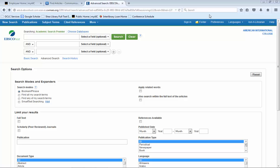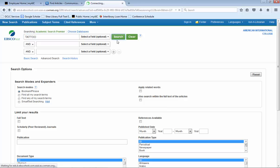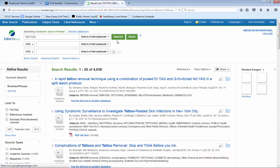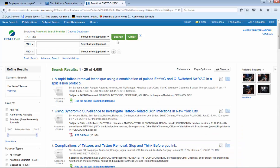The most simple search you can do is to just put a keyword in the top line. So if you put the word tattoo on the first line and hit search, you will get 4,658 results. Now, I don't know about you, but I do not want to read 4,658 different articles.